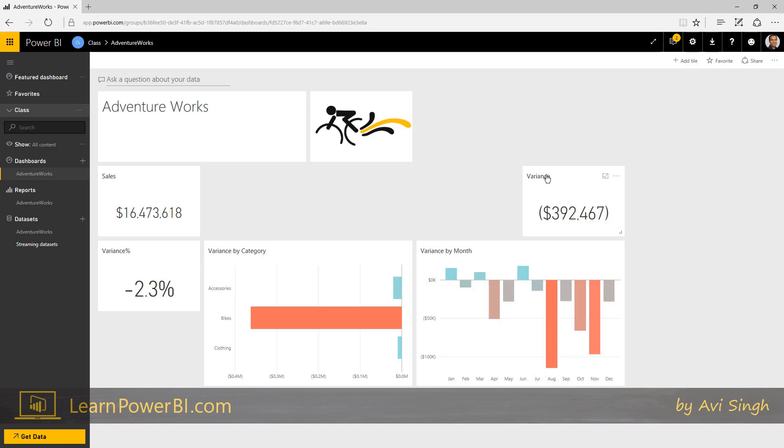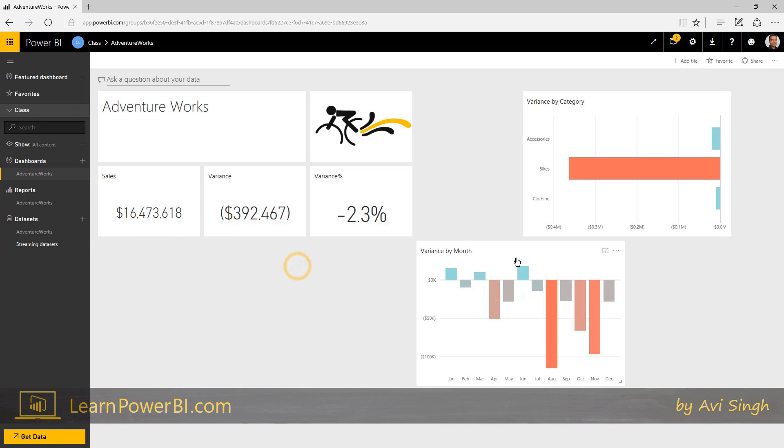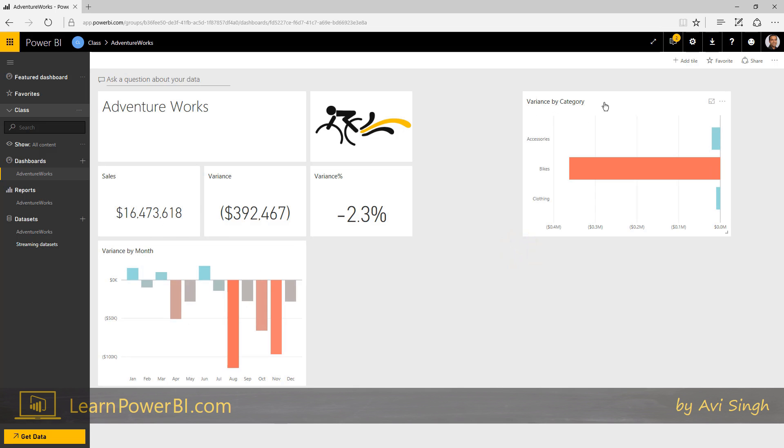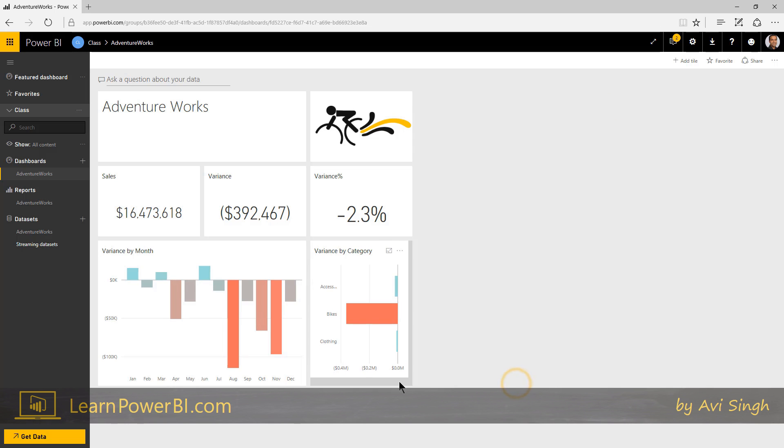It looks good in the end, and the best part, it lays out beautifully on mobile. So AdventureWorks, and I'll say sales, variance, variance percentage, and variance by month. And this one, I'm just going to make it smaller. I don't think I need that much real estate. So this is a dashboard, kind of a high level dashboard.